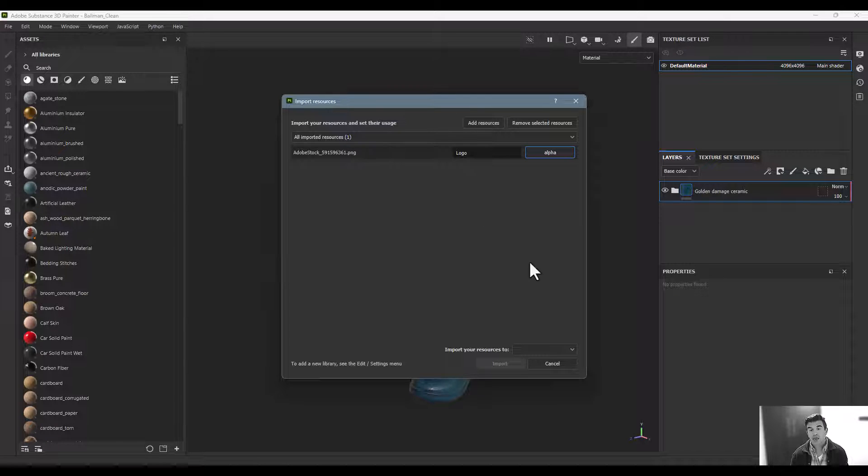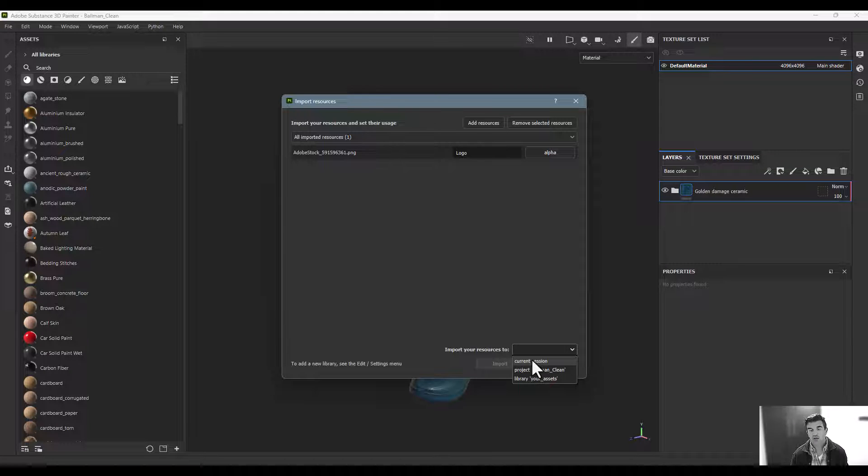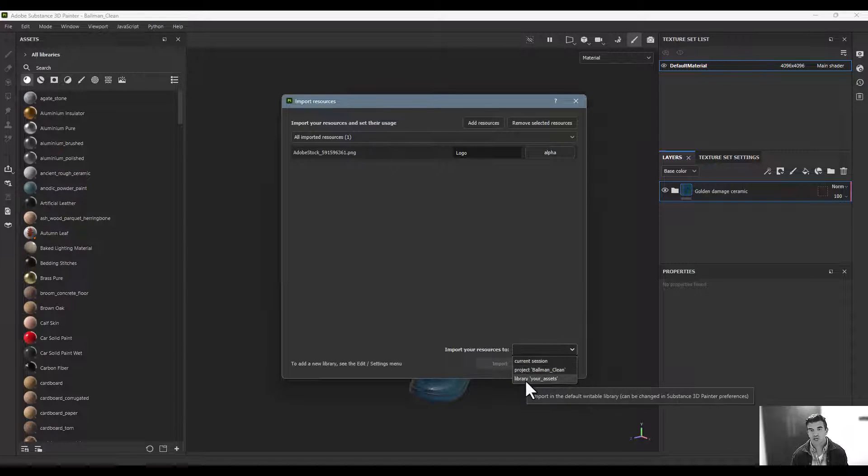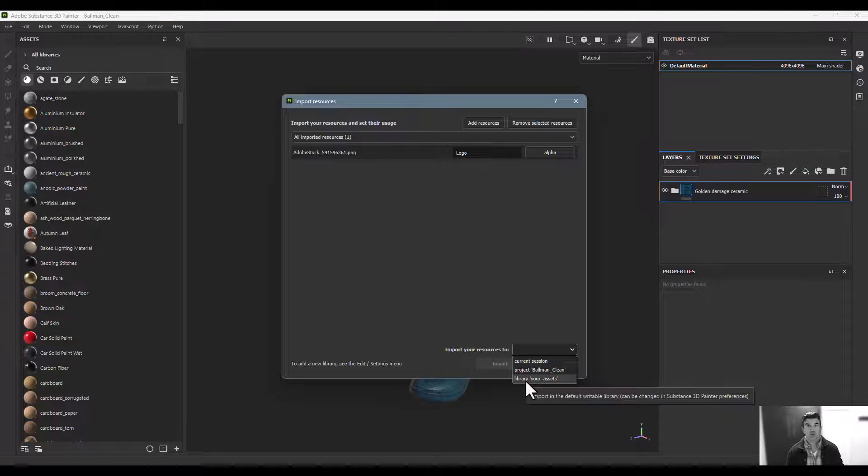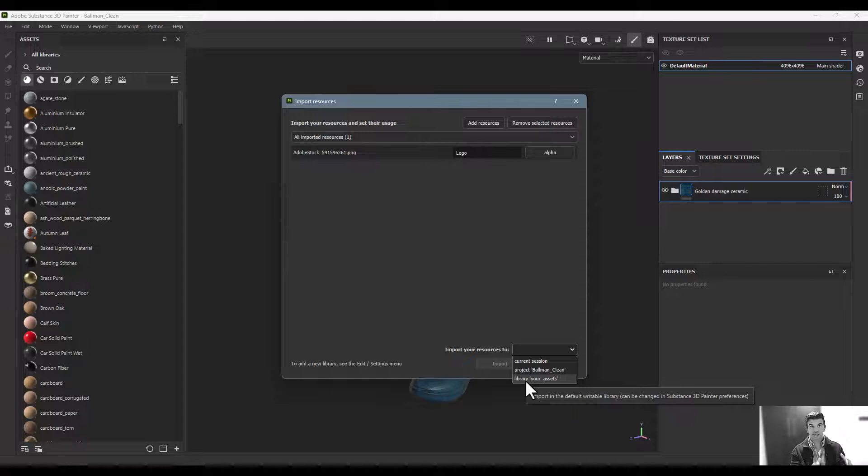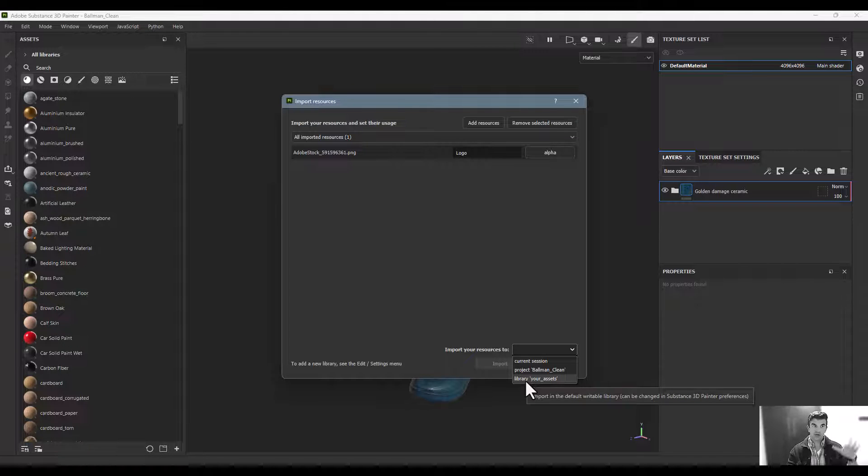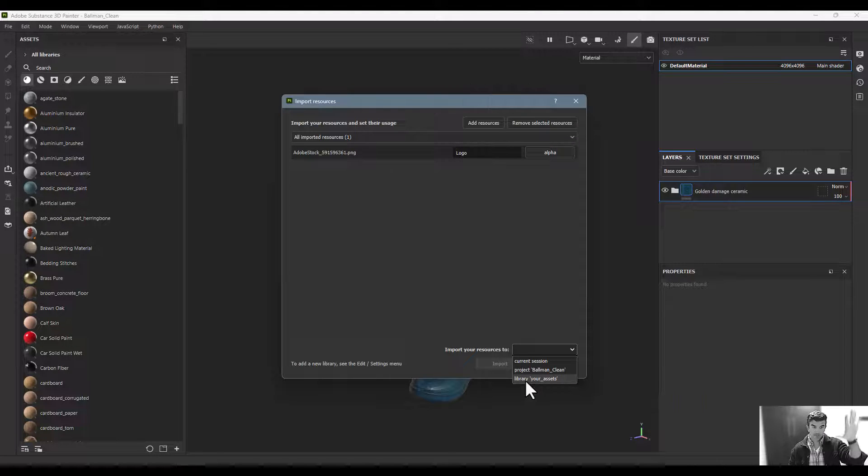Then decide how you want to import this. Your options are Current Session, Your Project, or the Library as a whole. Current Session will just import it into this session of Painter, and once you close it down, it won't be available in your asset panel anymore, though it'll still be on your object.